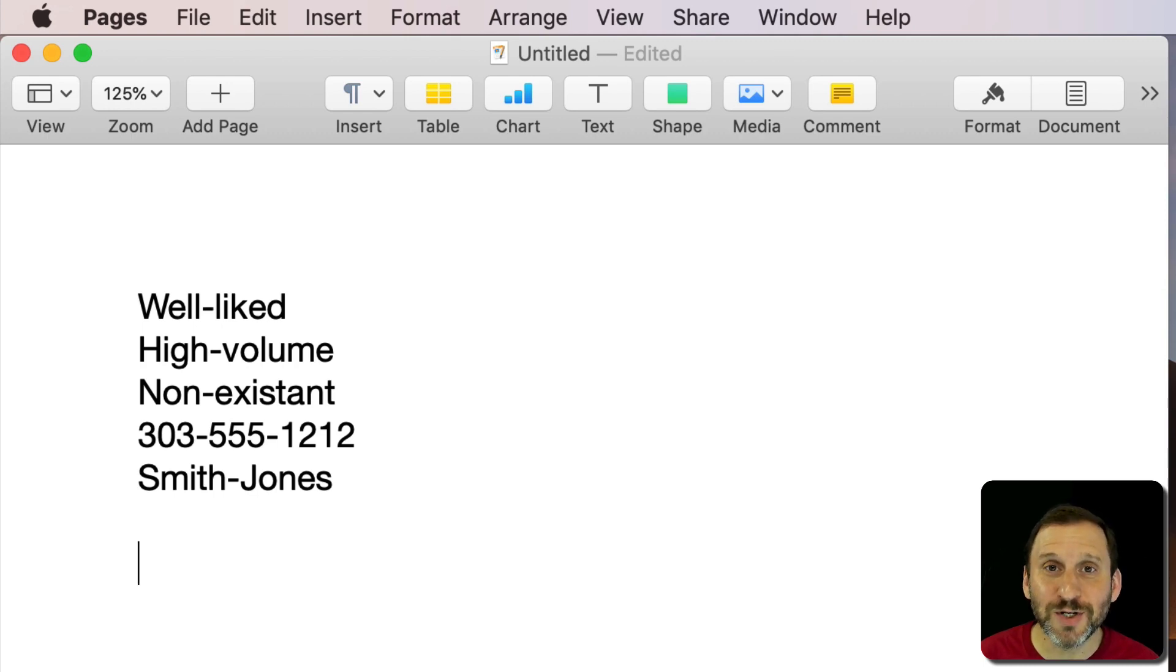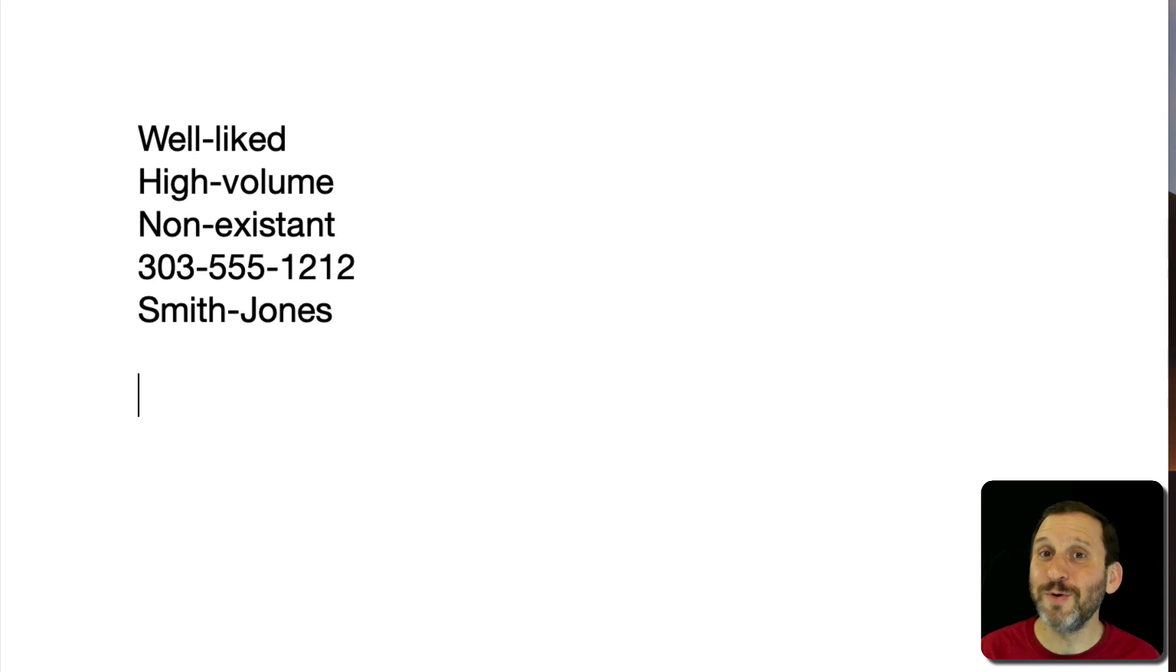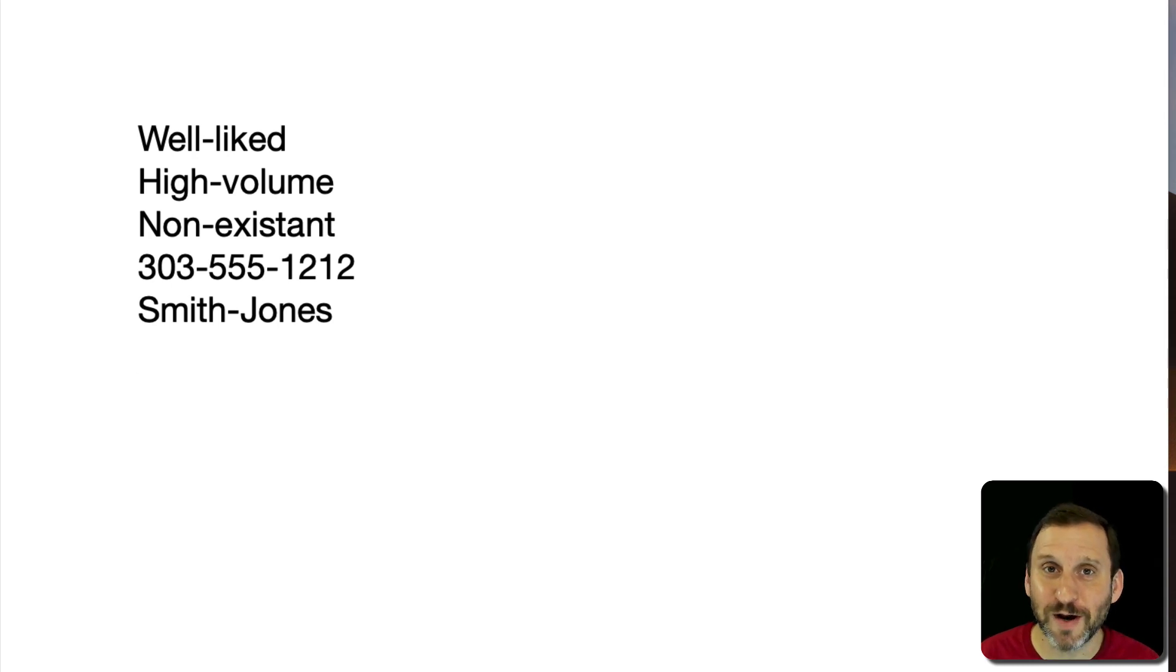But that's pretty much it. Those are the only places you should be using a hyphen, but there are other places you would be using a dash. But these are different characters.